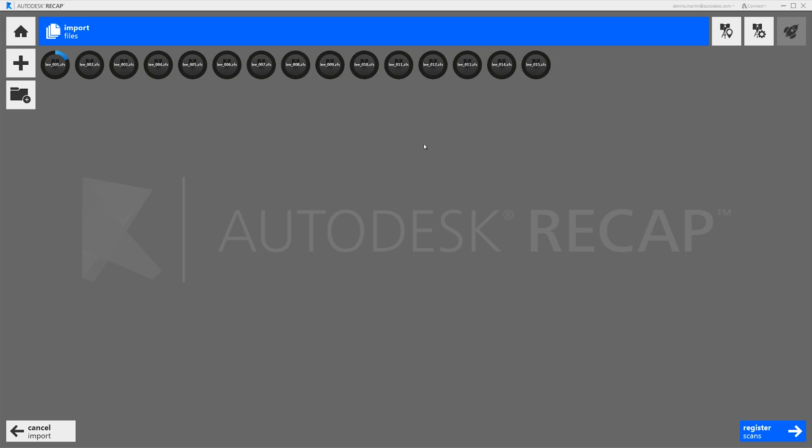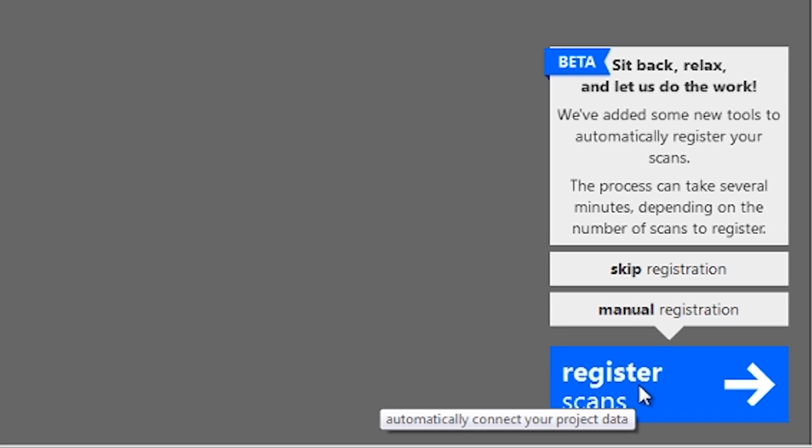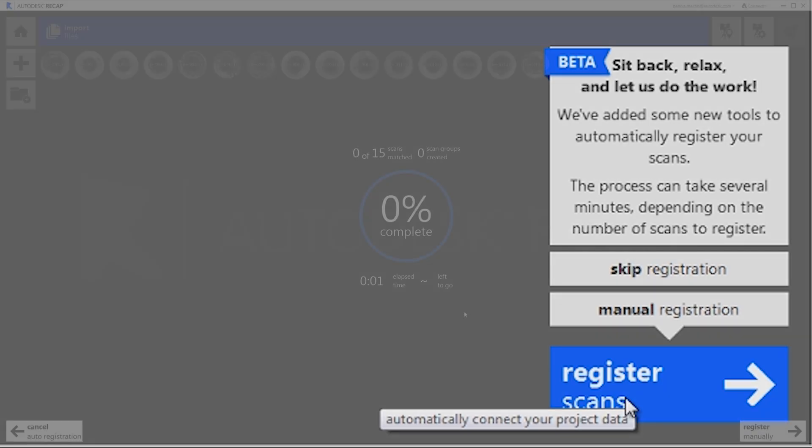Importing the scans can take some time. So we can go ahead now and click the register scans button. And as soon as it's finished importing it will automatically start the registration process.